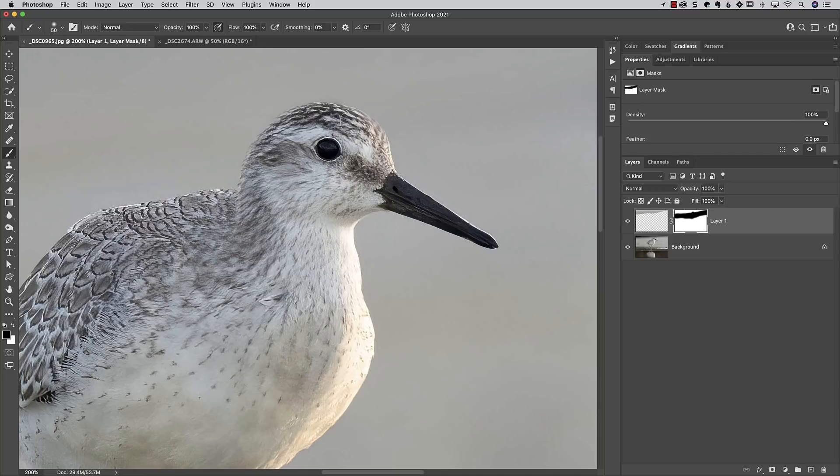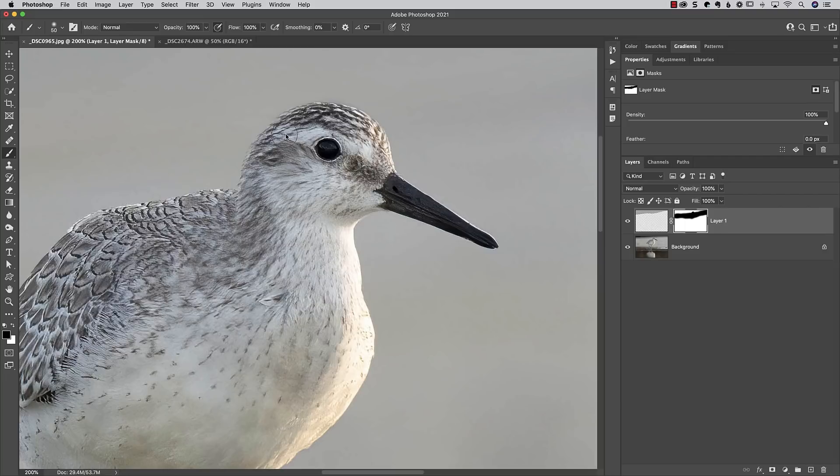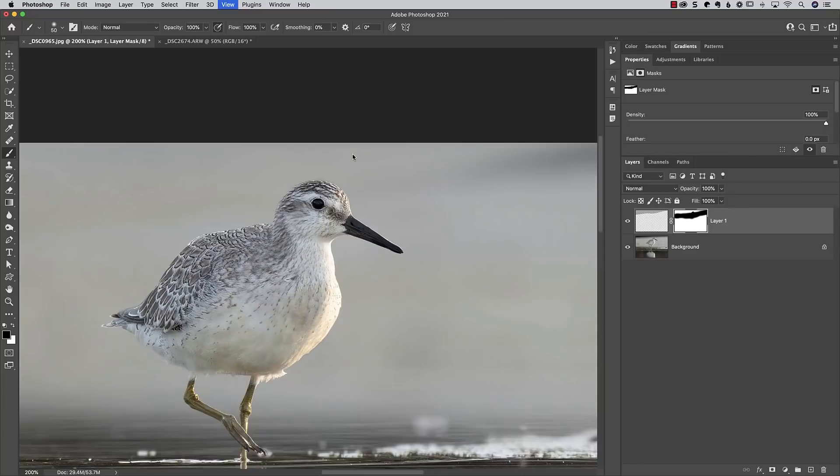Since this is a soft, blurry background, you would never notice the difference in what we're doing here. Even though I don't have a perfectly selected edge, I don't need it because that background is so soft. If this were a harder, more cluttered background, this technique wouldn't work as well.